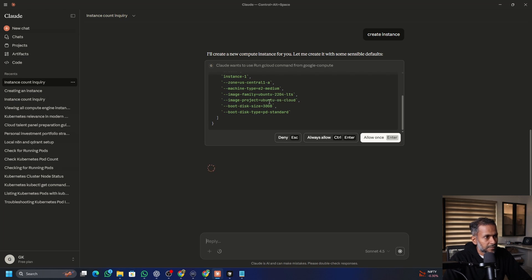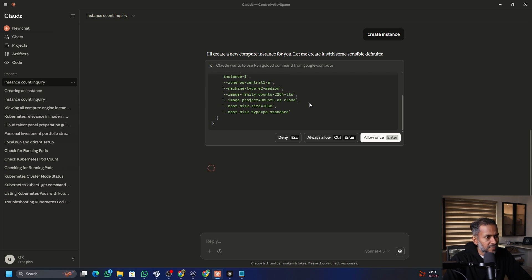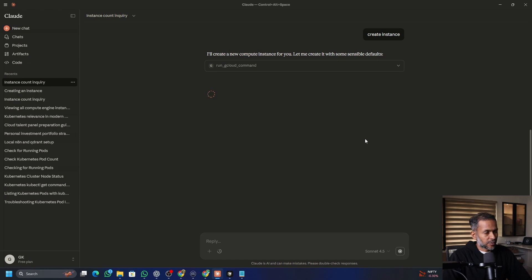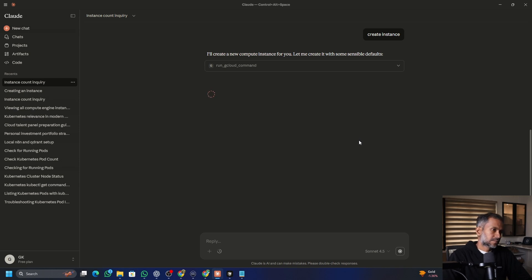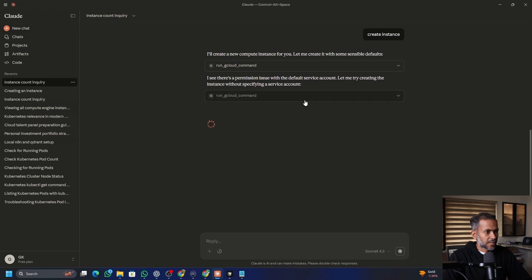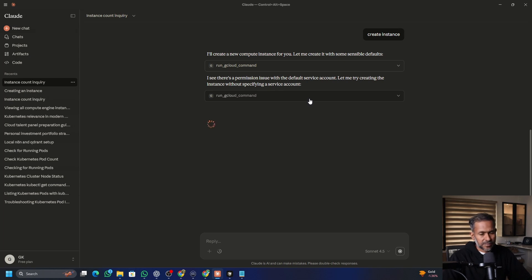So these are the arguments that it is going to pass to the API. You can fine tune this by giving specific information that you need as part of the instance creation. And let's say I just want to go with the default here. Allow once. This is okay because when you're trying to create a GCP instance, you have to assign default service account to it. And the service account that we're using to connect to GCP from MCP server doesn't have that permission. And that's why it is complaining. But otherwise, it will just create a VM instance without specifying any service account, which is fine. We can also do it later.